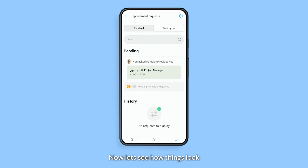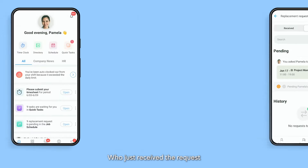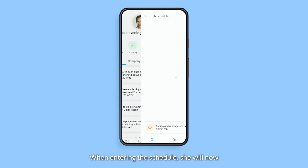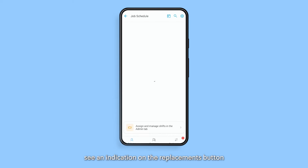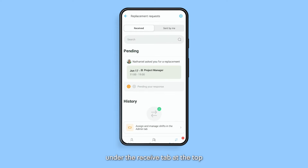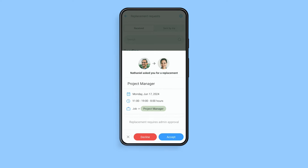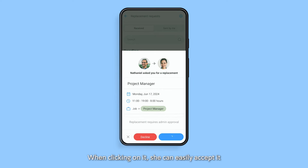Now let's see how things look from Pamela's perspective, who just received the request. When entering the schedule, she will now see an indication on the Replacements button. Under the Receive tab at the top, she can now see the replacement request that we just sent. When clicking on it, she can easily accept it.